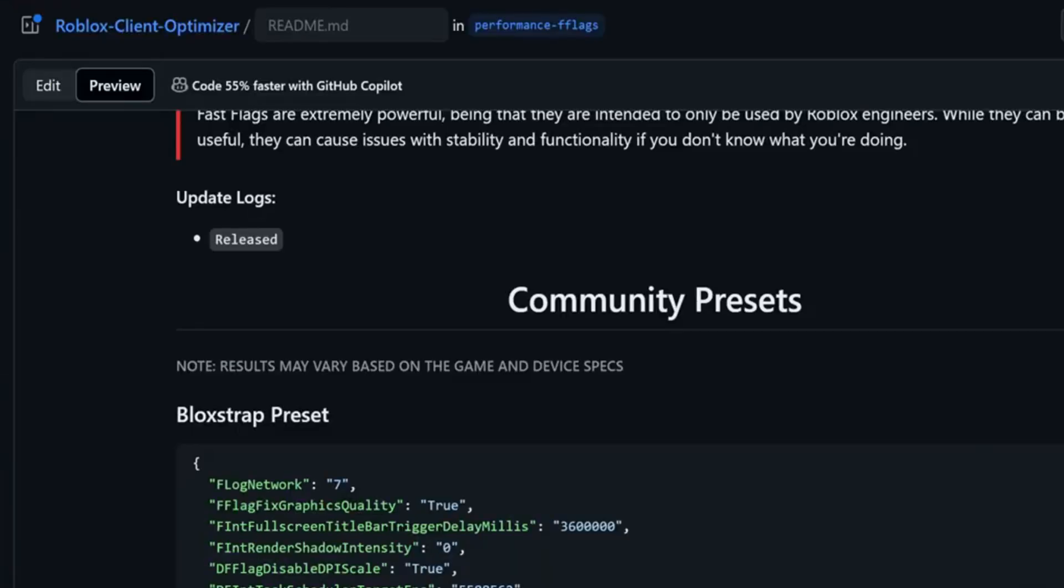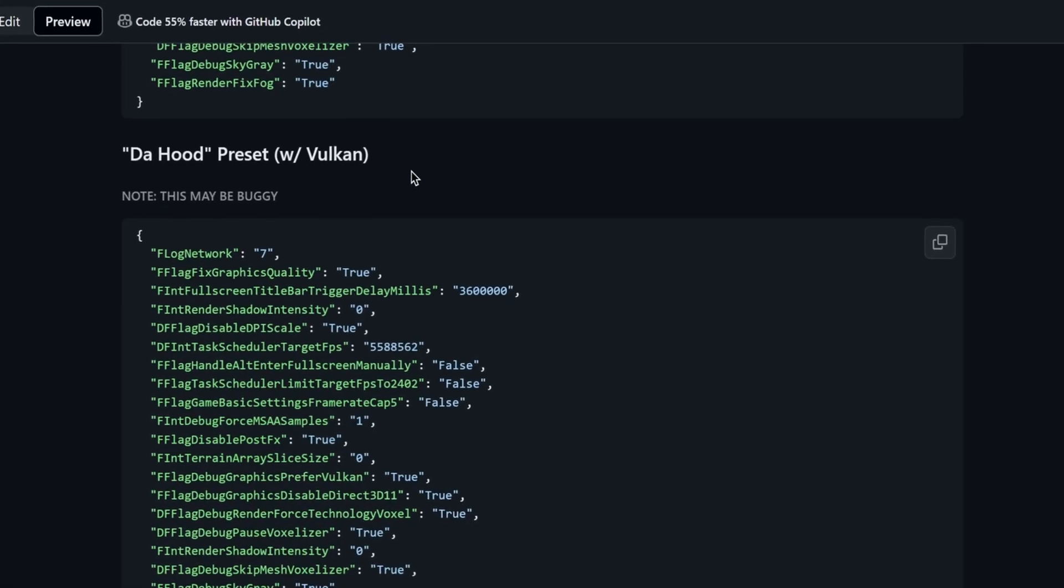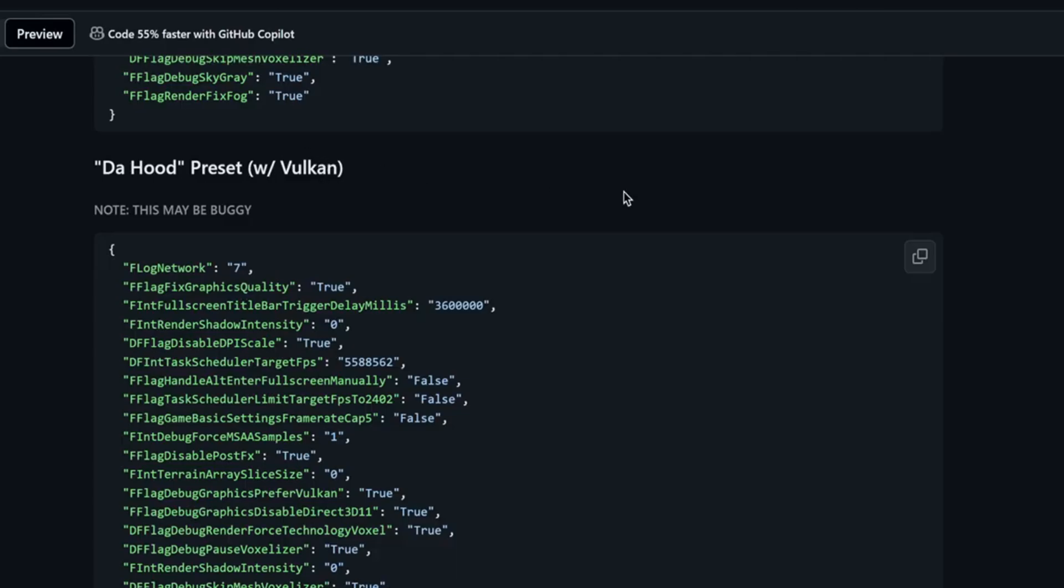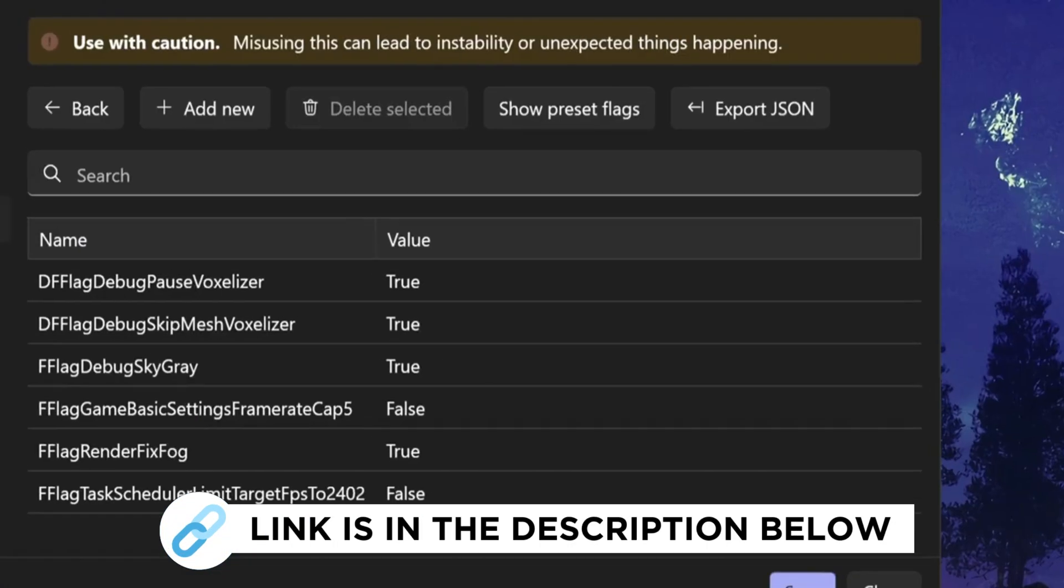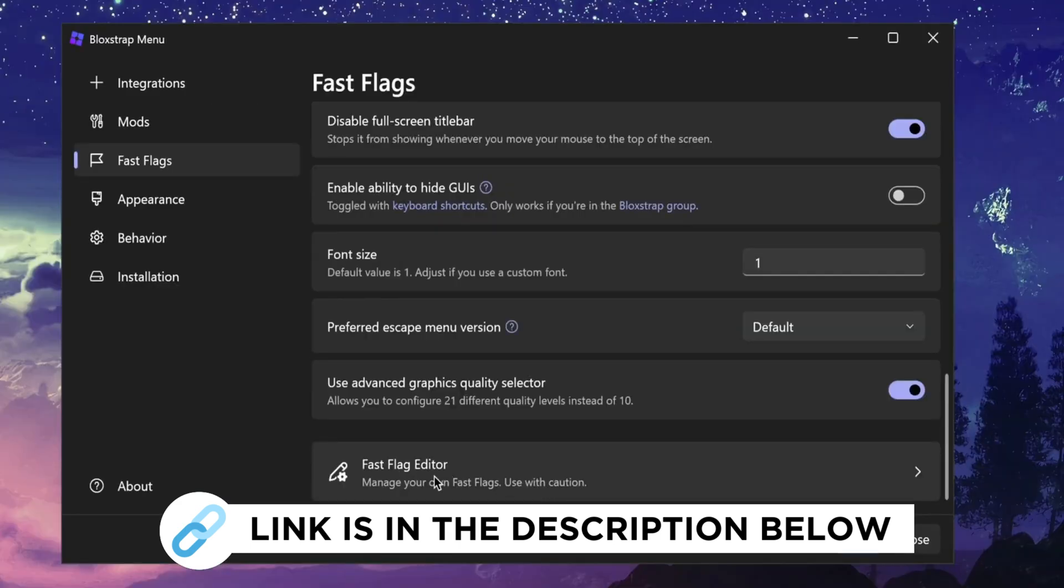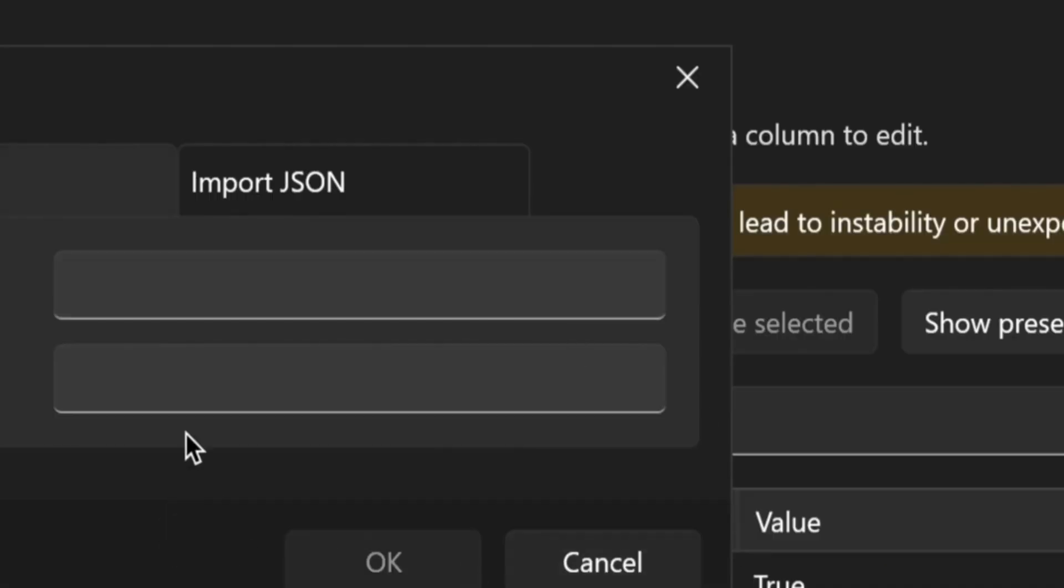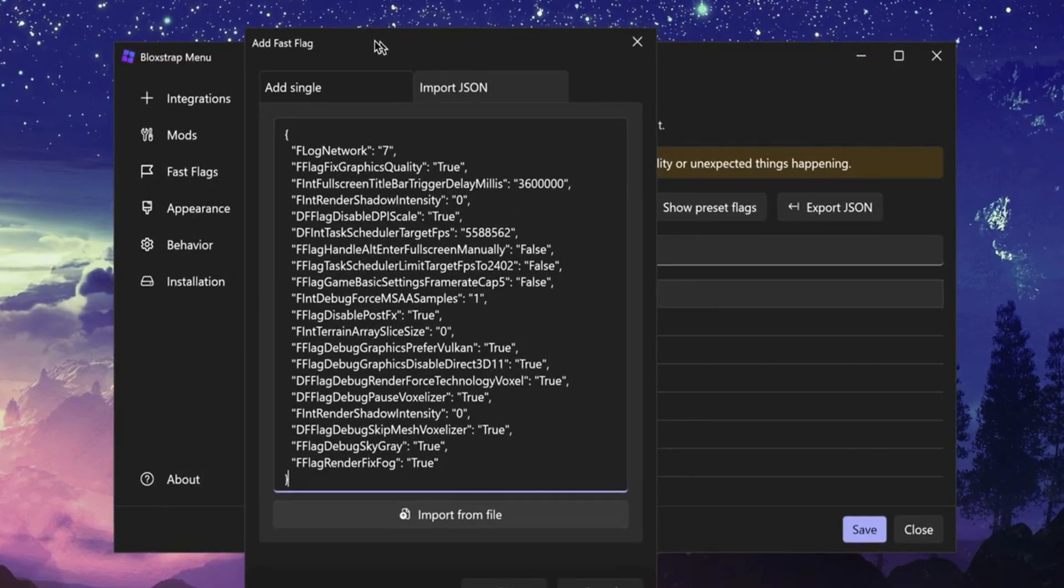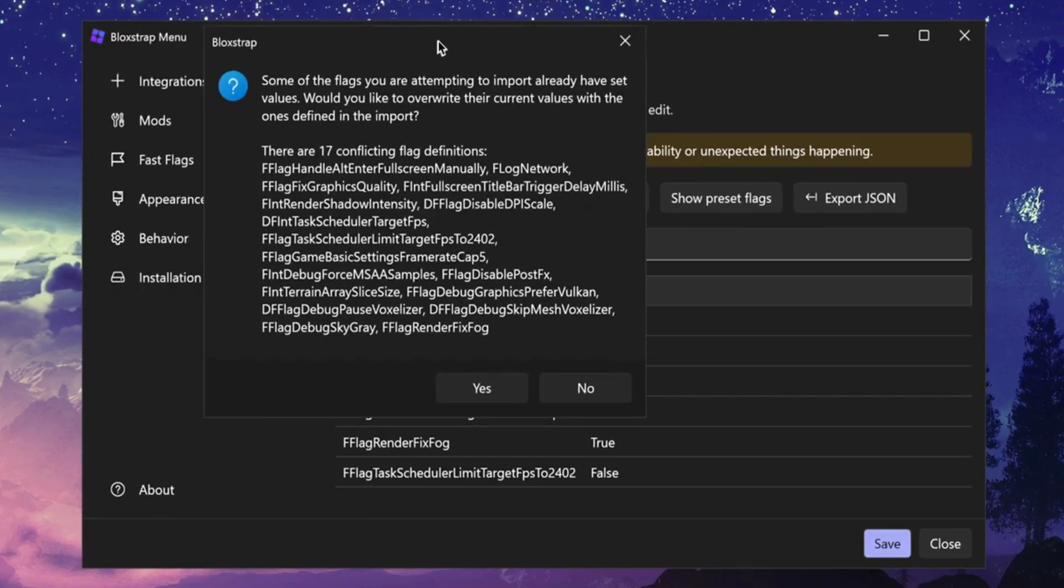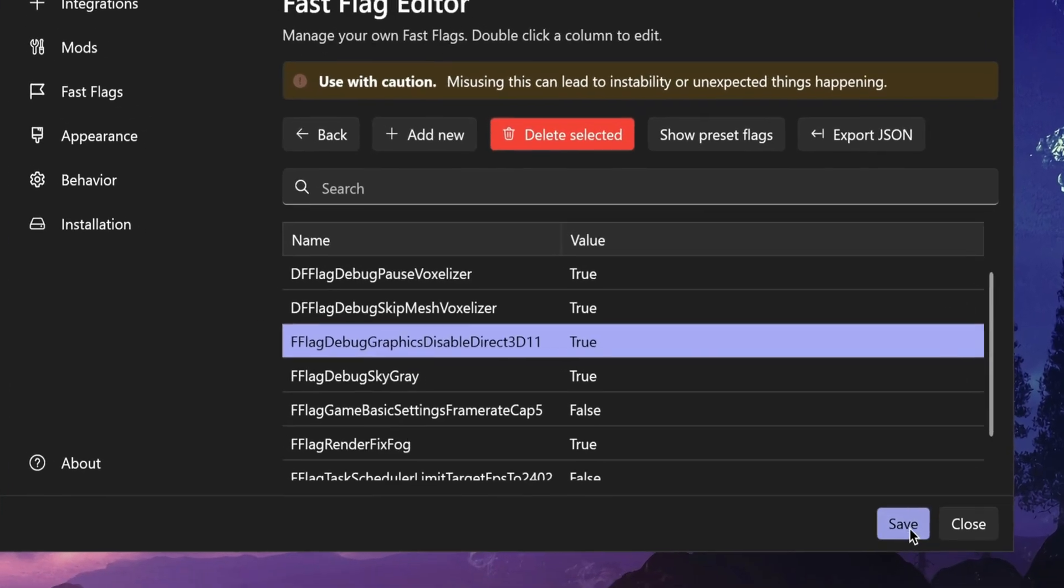I give everything in my pack, so just click copy, then go to the Bloxstrap menu, go to fast flags, go to fast flag editor, click add new, import JSON, and then just paste in the text that you copy from my GitHub. Click OK, click yes, and if it says something like this just click yes, then just click save.